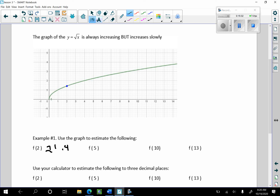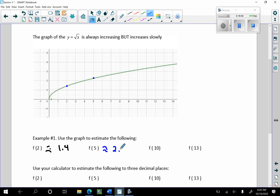I was getting a little carried away with the decimals — thank you, it should be 1.4. Now let's find f(5) — putting a little dot at x equals 5. Each line represents 2 tenths. What does f(5) look like? It's about 2.2 — maybe a little bit over 2.2, let's say 2.22. And f(10) looks like it's going to be about 3.2.